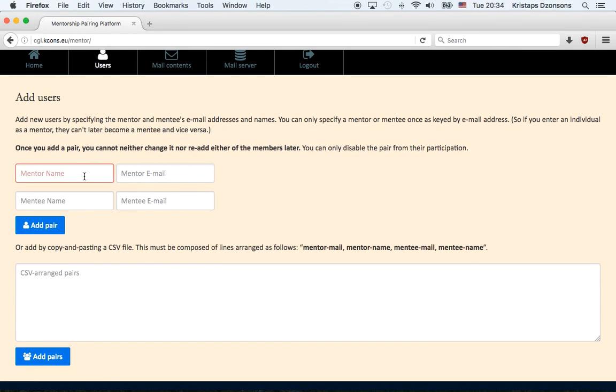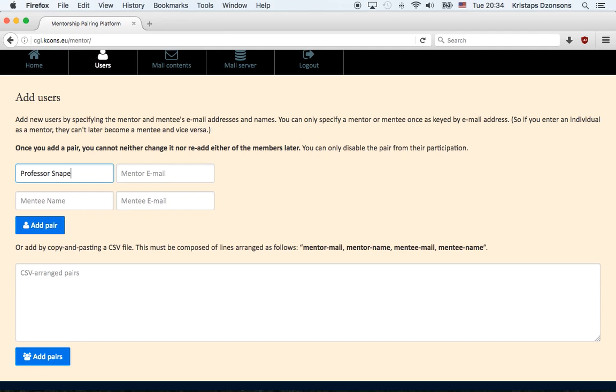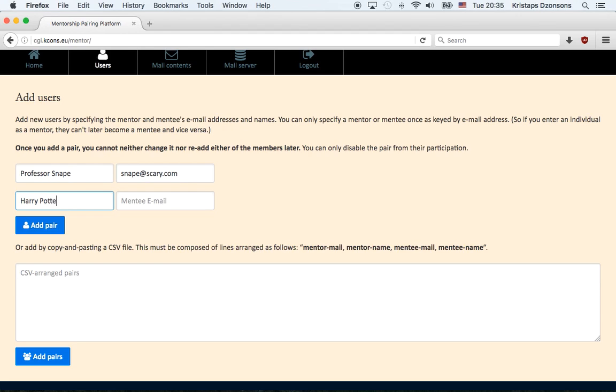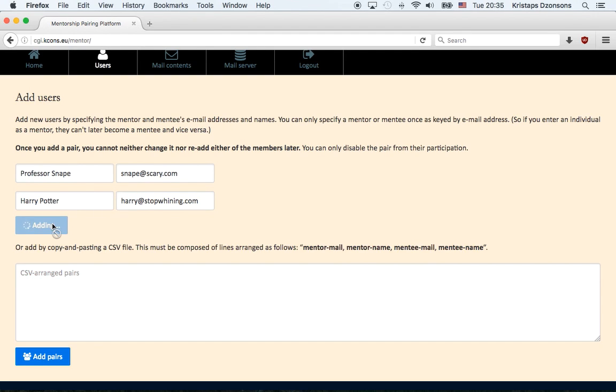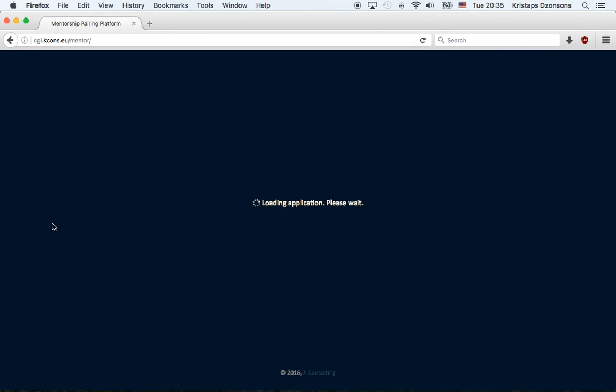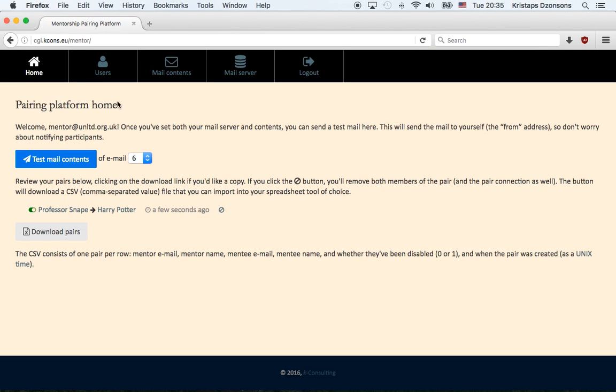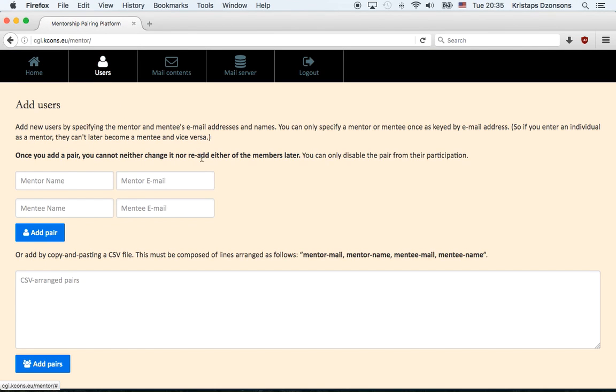So let's say at any point in time I want to add a pair that consists of my friends Professor Snape and Harry Potter, who are fictional characters by the way. Professor Snape is going to be the mentor, Snape at scary.com. And then we have Harry Potter, Harry at stop whining.com. Now, in order to add them, all you have to do is enter them here and then add a pair.